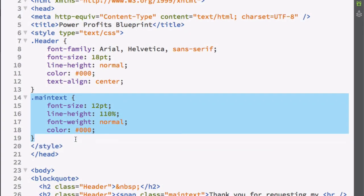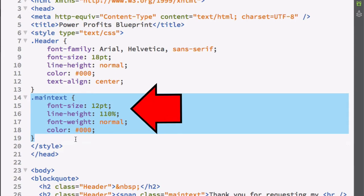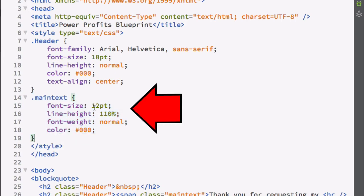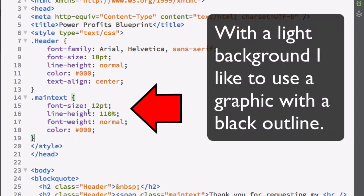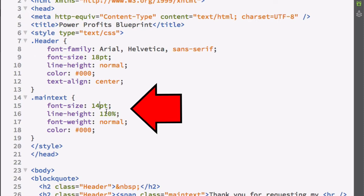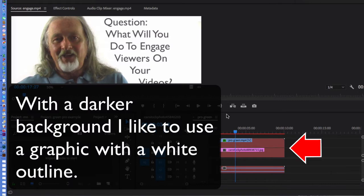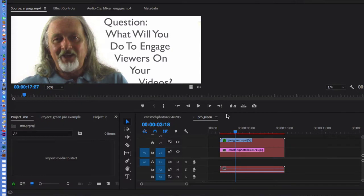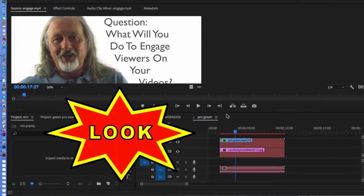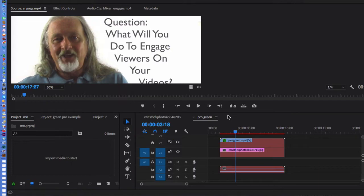So let me show you how this technique can work for you. Suppose you're doing an instructional video, showing somebody how to make a web page or something, and you want a flashing arrow in there. With a light background, like I've got here, I like to use a graphic with a black outline — it shows up better. And sometimes you may have a darker background like this, and I like to use a graphic that has a white outline, like this arrow has, or maybe a yellow outline, like this one has.